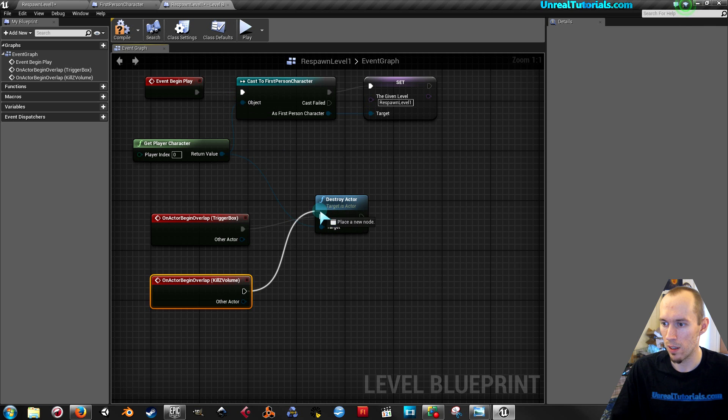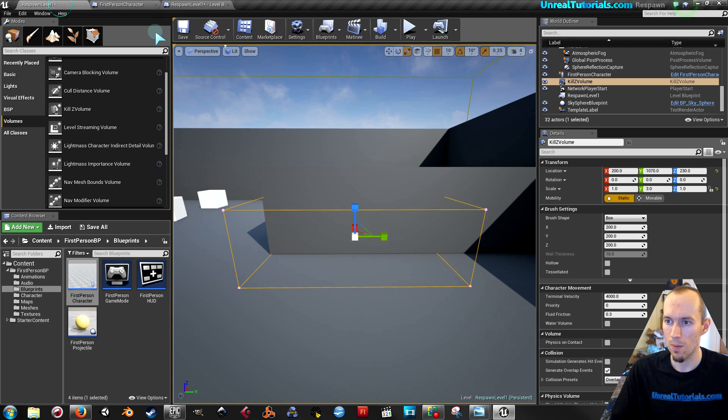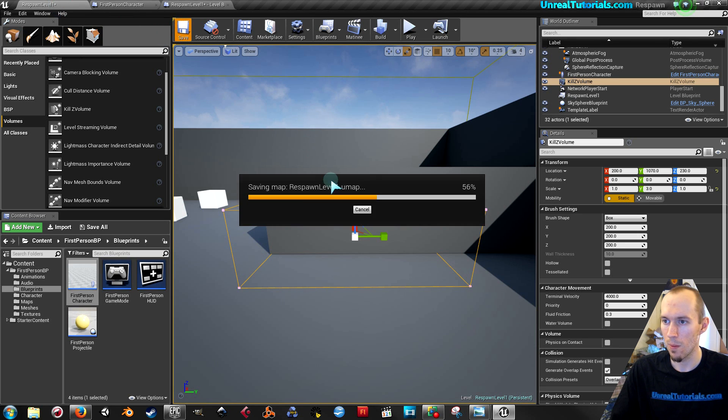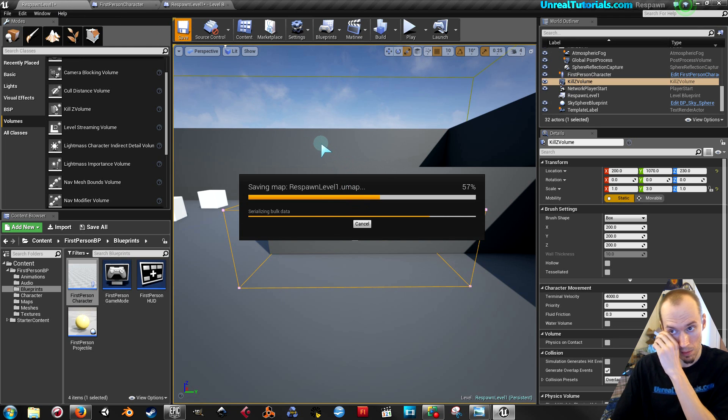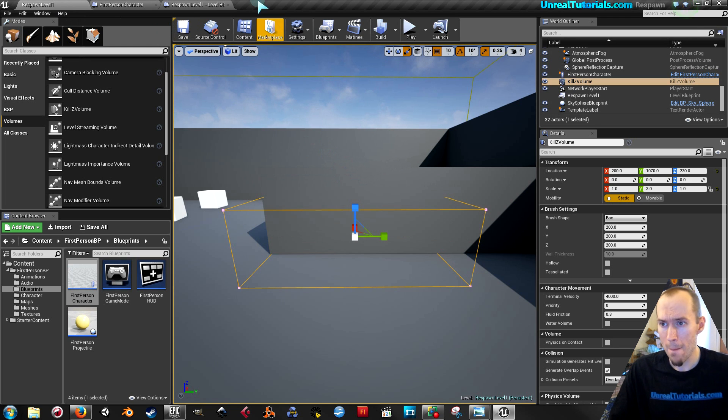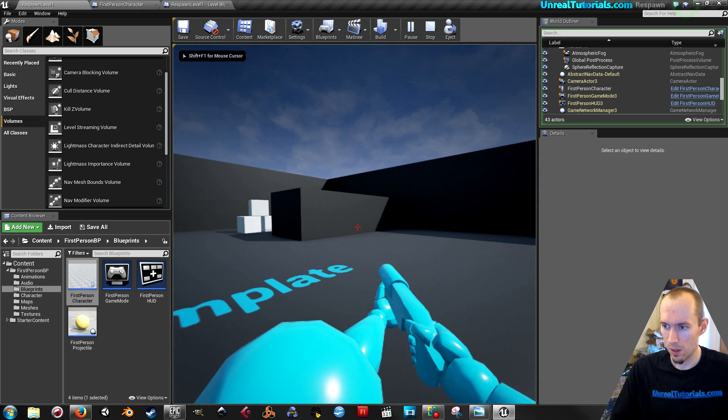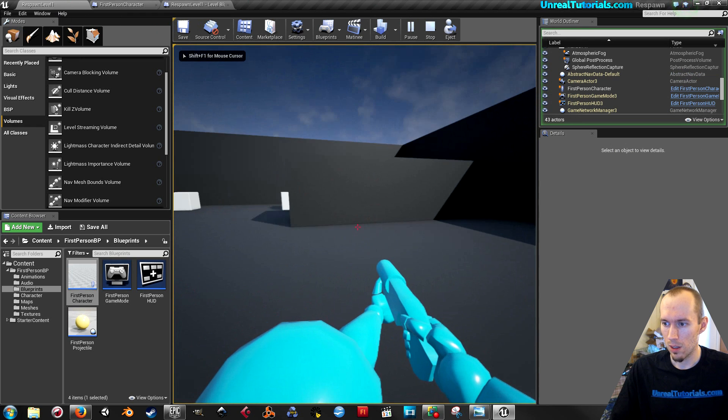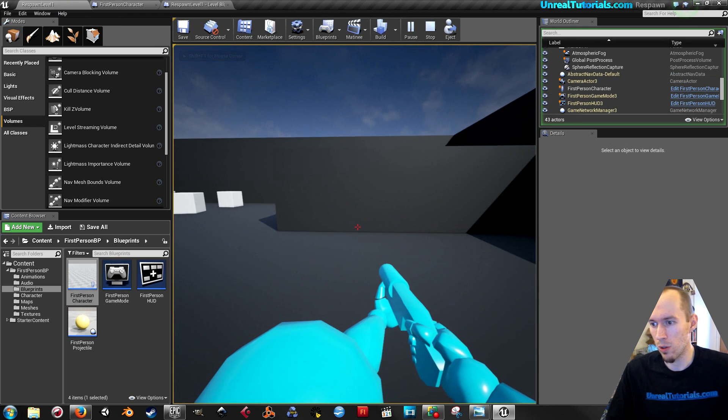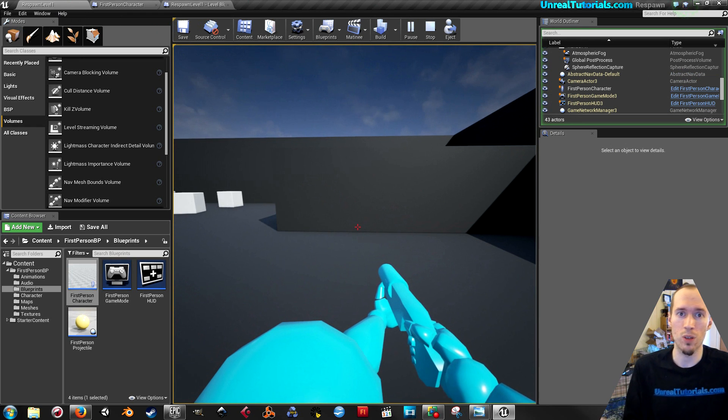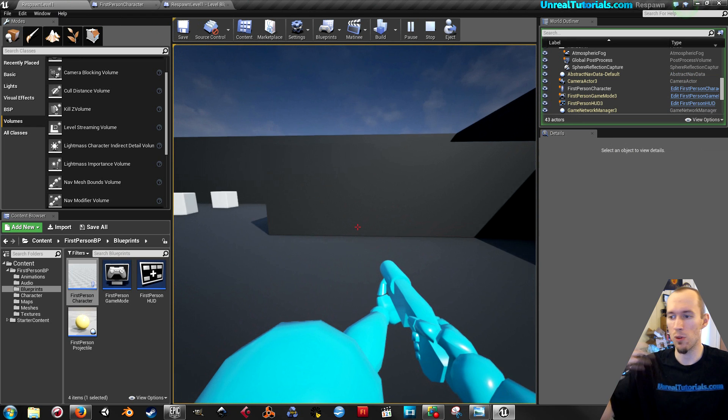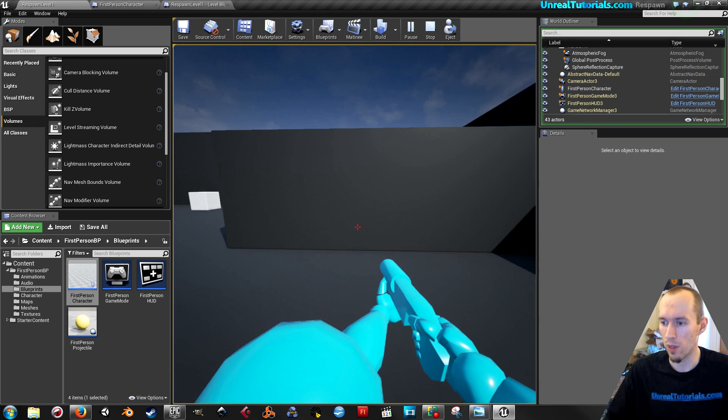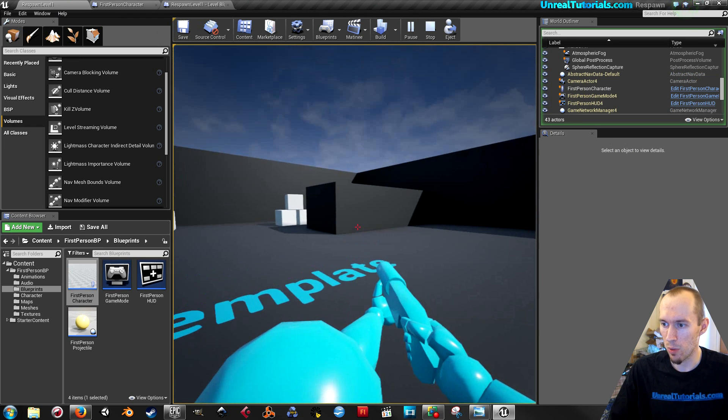So just do it like that. Now, so the killz volume is what you usually use when the player is falling off a cliff or whatever. Boom. And it respawns. Now.